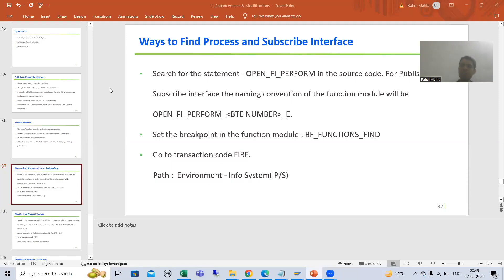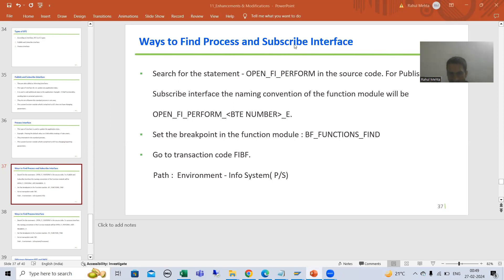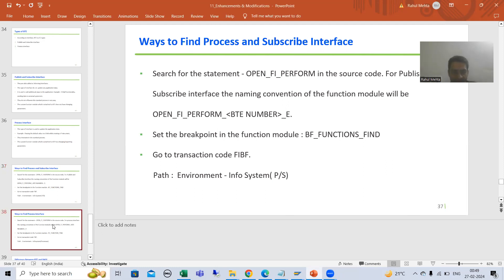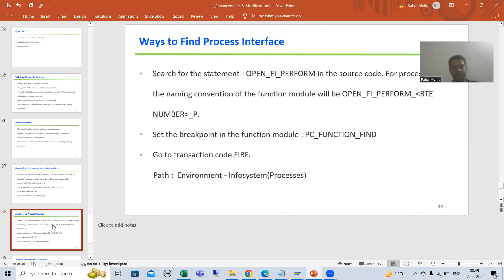Hello everyone, we will continue the topic PPE. In the previous video we studied the various ways to find a publish and subscribe interface. Now we will learn how to find a process interface.